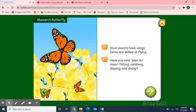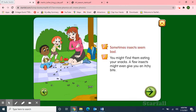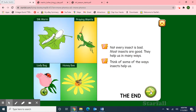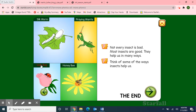Monarch butterfly. Sometimes insects seem bad. You might find them eating your snacks, and a few insects might even give you an itchy bite. Not every insect is bad — most insects are good. They help us in many ways. Think of some of the ways insects help us. Silkworm. Praying mantis. Ladybug. Honeybee.